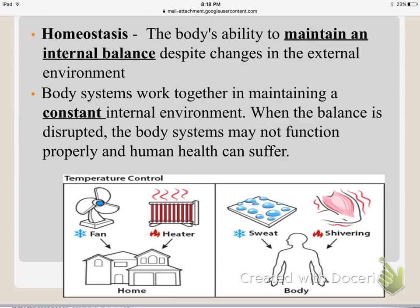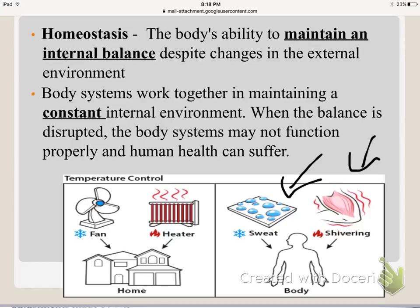All of our body systems work together in maintaining that constant internal environment. When the balance is disrupted and something's not working correctly, your body systems aren't going to function properly and human health can suffer. Whether you're cold and shivering, or hot and sweating, the goal is to keep that internal balance — the same body temperature no matter what's going on outside.